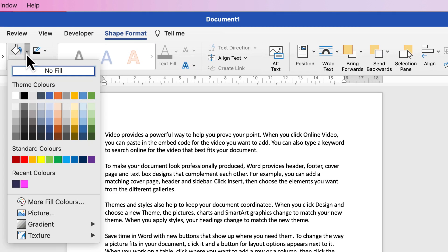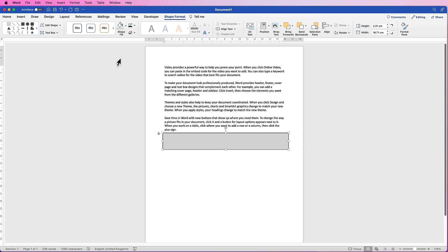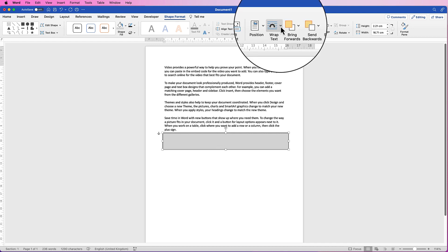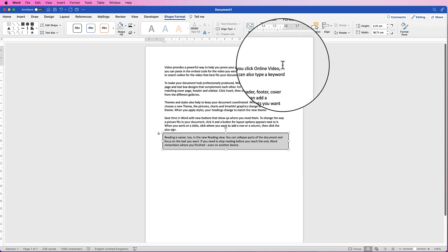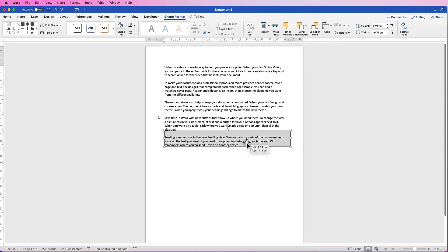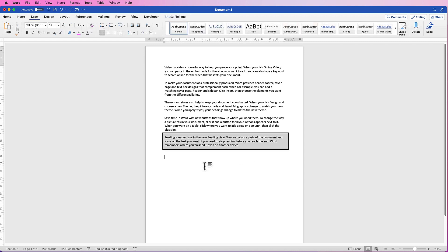If you want to change the color of the background, simply select it, go to Shape Format, Shape Fill, click the drop-down, and select any color you like — let's select gray. The color will cover the text, so select the shape, go to Wrap Text, click the drop-down, and select Behind Text. There you have the box behind the text.